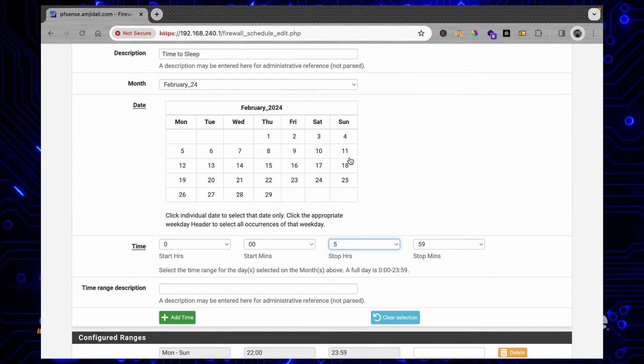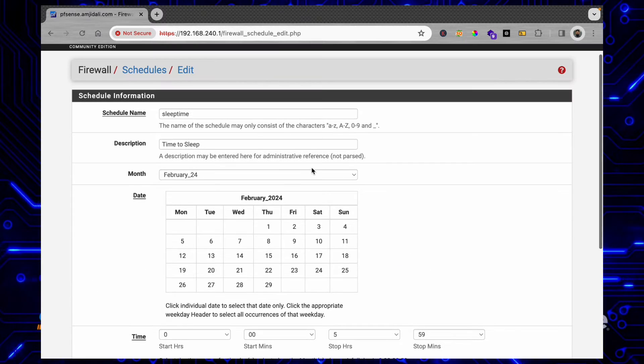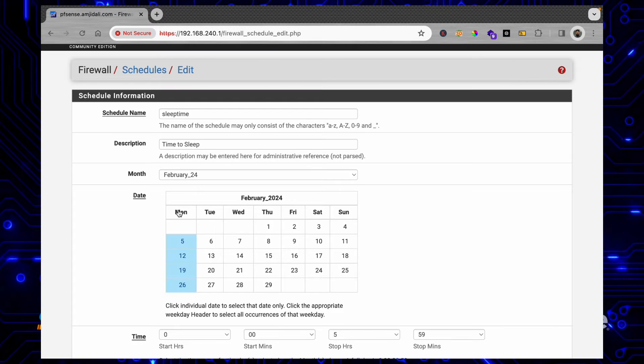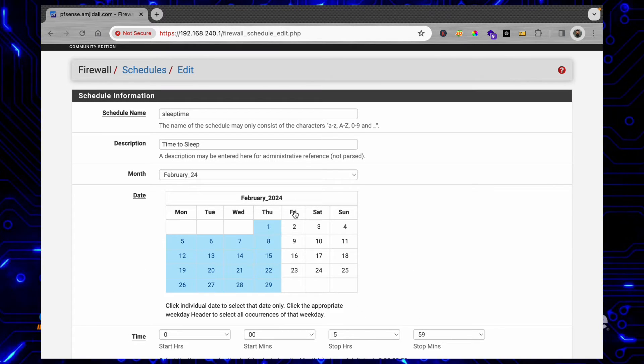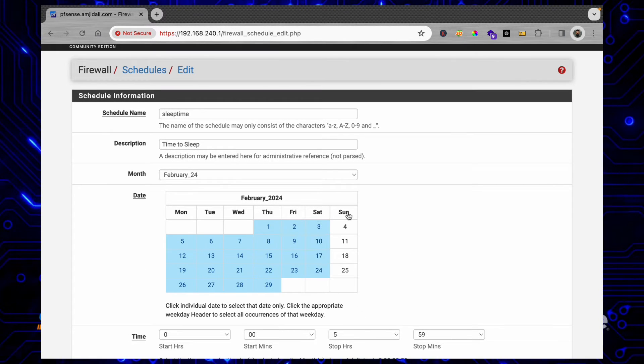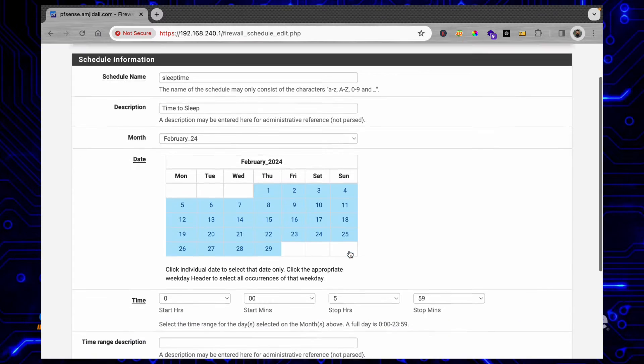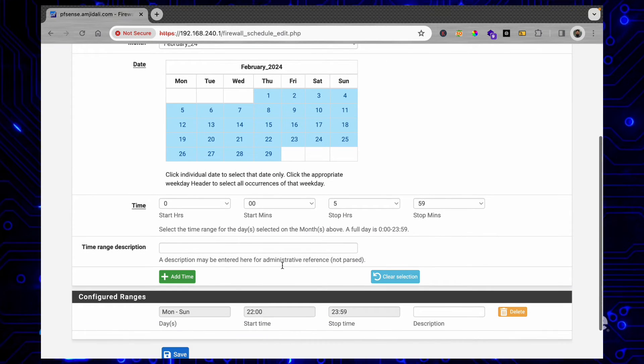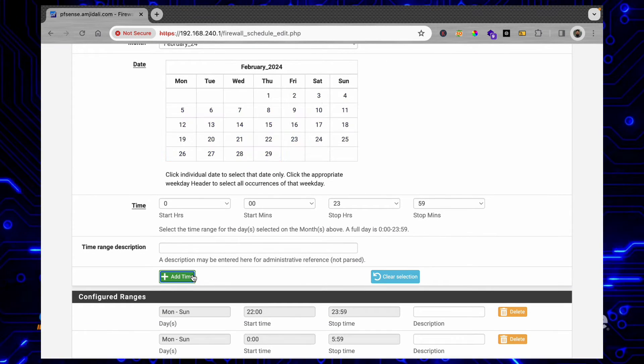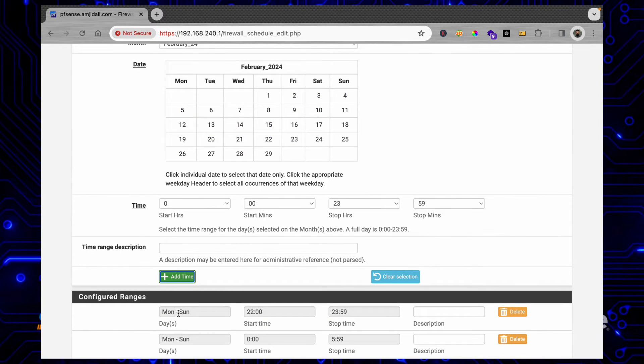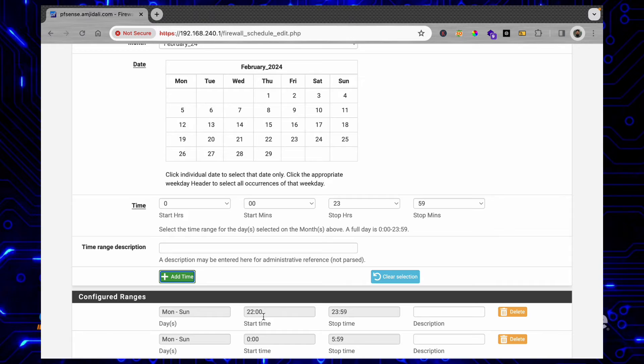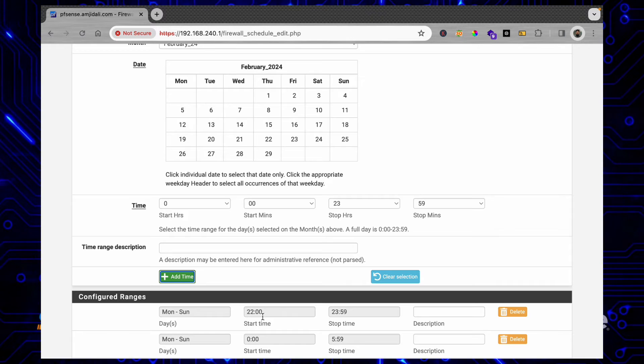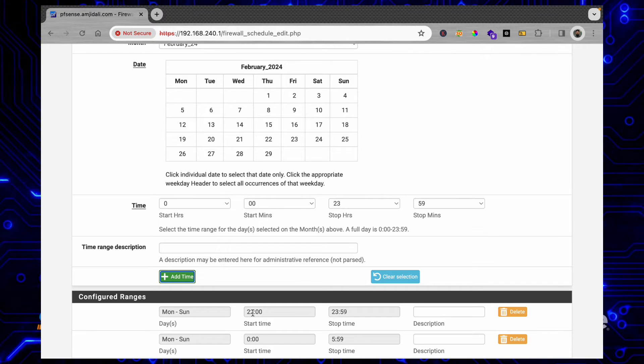And here I'll be choosing again all the days of the week. So if you see here, Monday to Sunday, which means all the days of the week from 10 o'clock at night till 12 o'clock midnight.